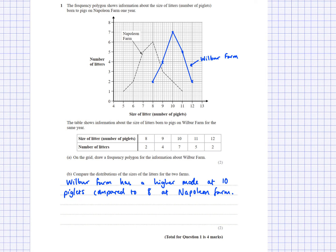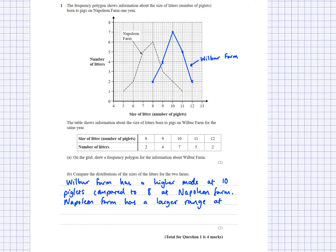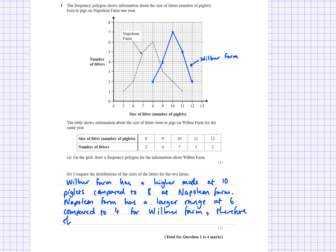The second mark is for comparing a measure of spread. When looking at frequency polygons, use the range because you can clearly see it visually. So: Napoleon Farm has a larger range at 6 compared to 4 for Wilbur Farm, therefore they vary more.